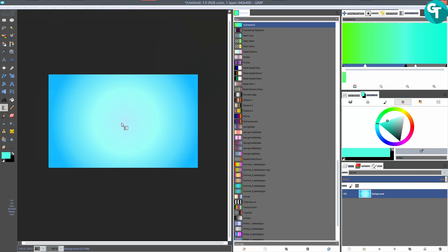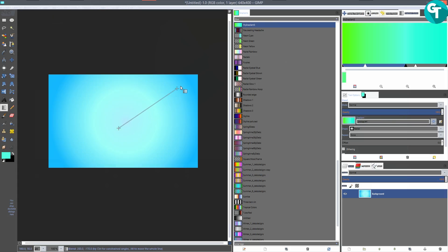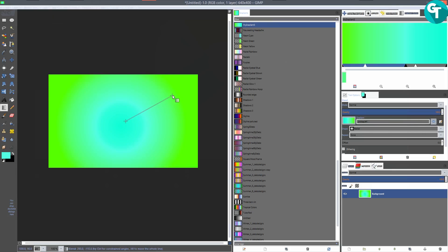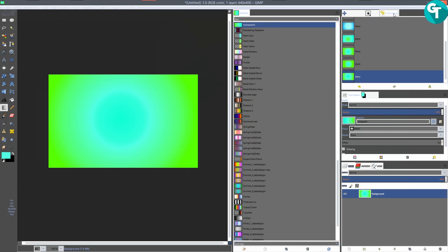I'm going to go to the gradient panel — the tool options have Radial selected right now — and just drag out to see what it looks like. I'll Control+Z that and flip the colors around to show that it's pretty simple to save and apply your gradients. Then I'll go ahead and close that tab.